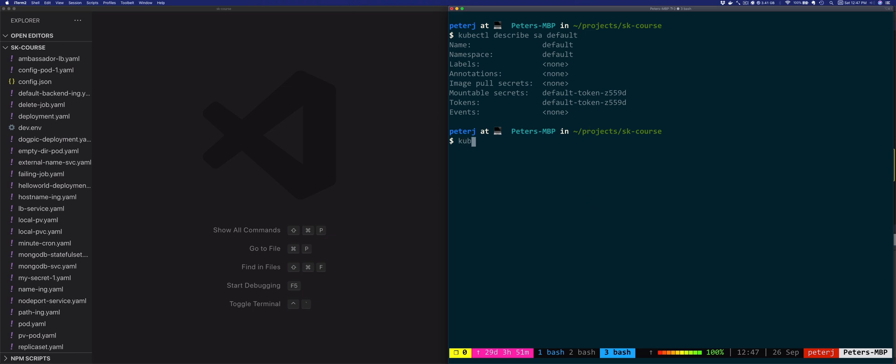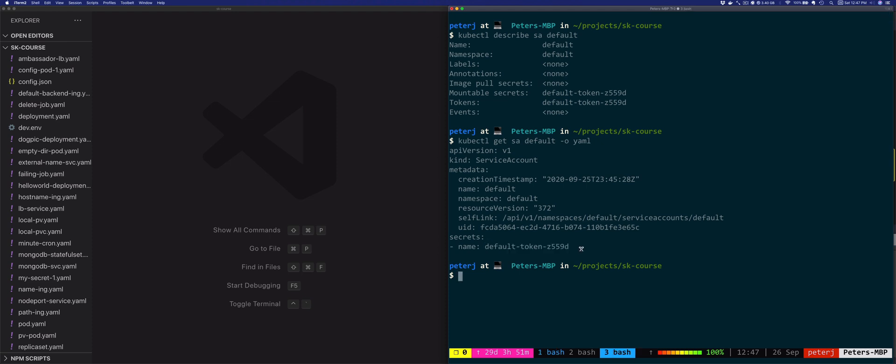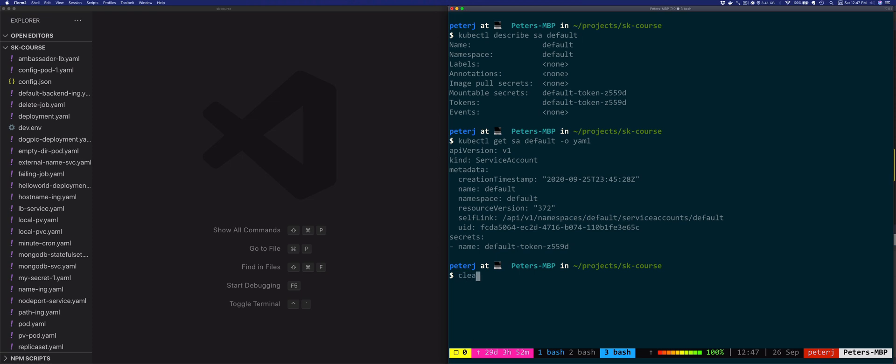Let's look at the YAML representation of the service account. So we'll do get SA default and output YAML. Now the mountable secret from the account, this would be the default token, this gets automatically mounted in each pod under the /var/run/secrets/kubernetes.io/serviceaccount folder. And the secret then stores the authentication token that's mounted as a token file, namespace name that's mounted as namespace file, and then the public certificate authority of the API server gets mounted as a CA.CRT file.